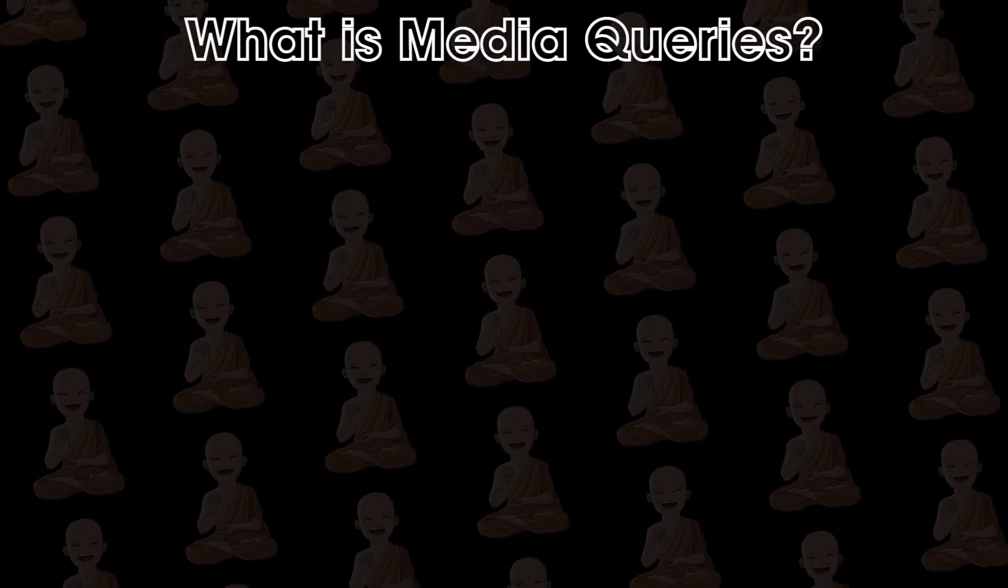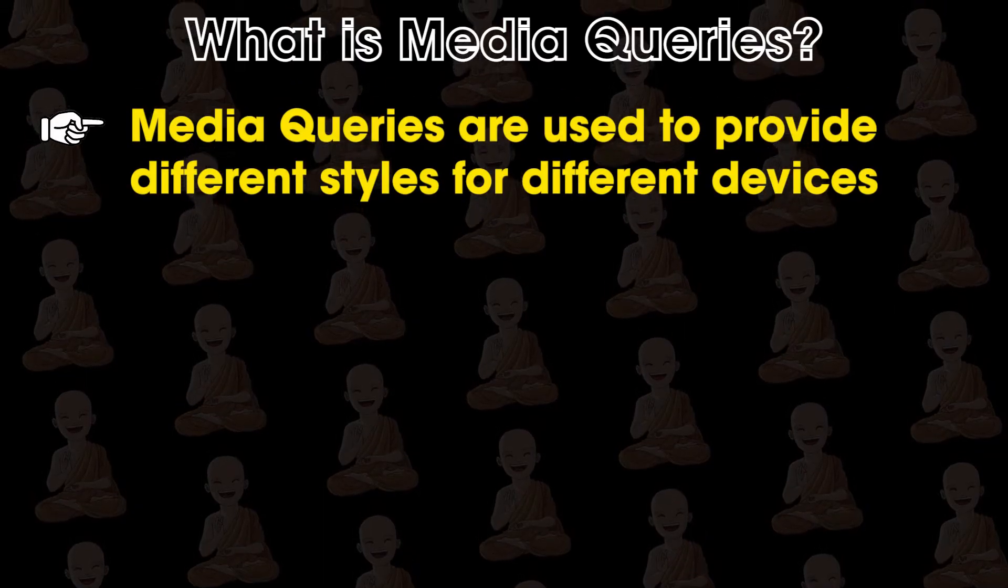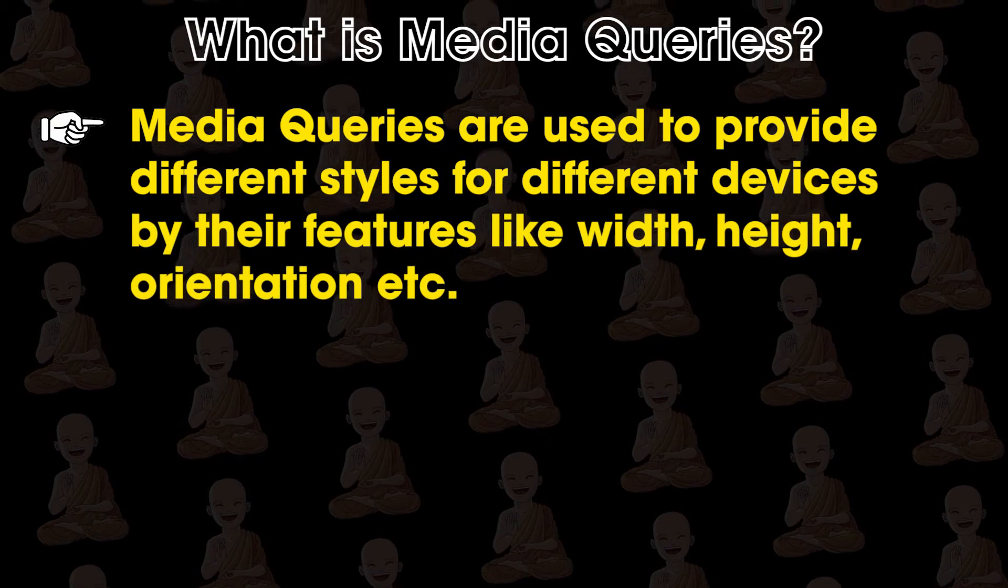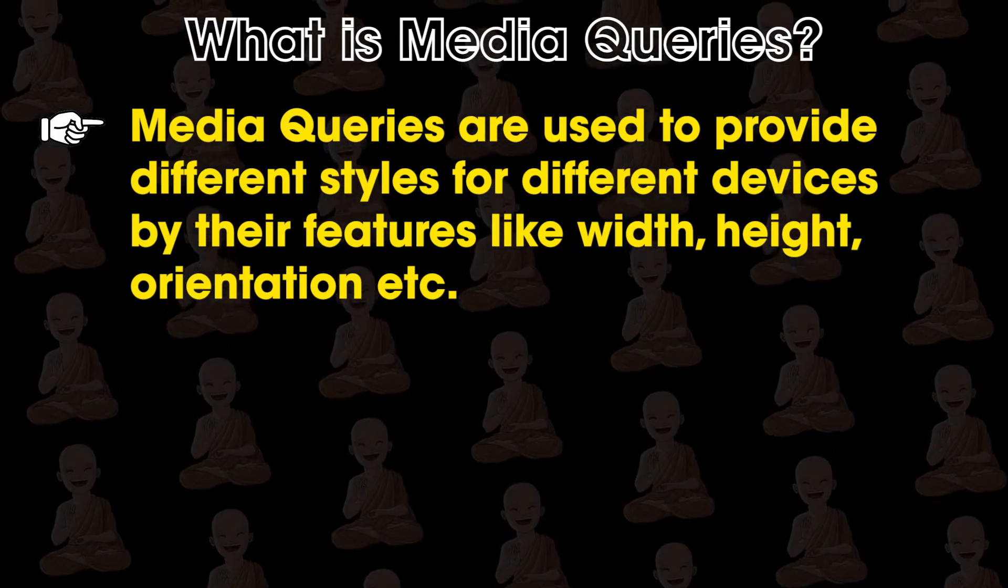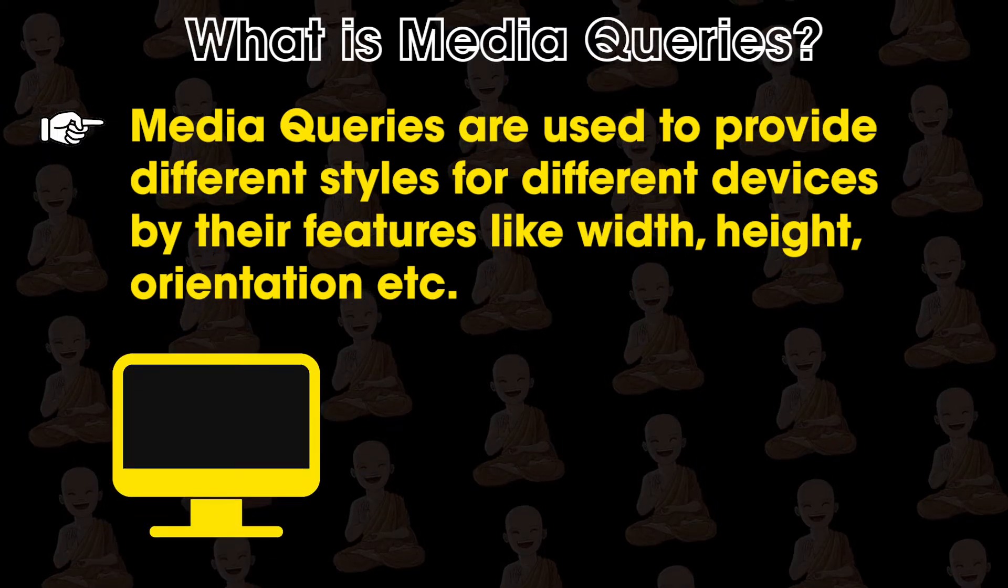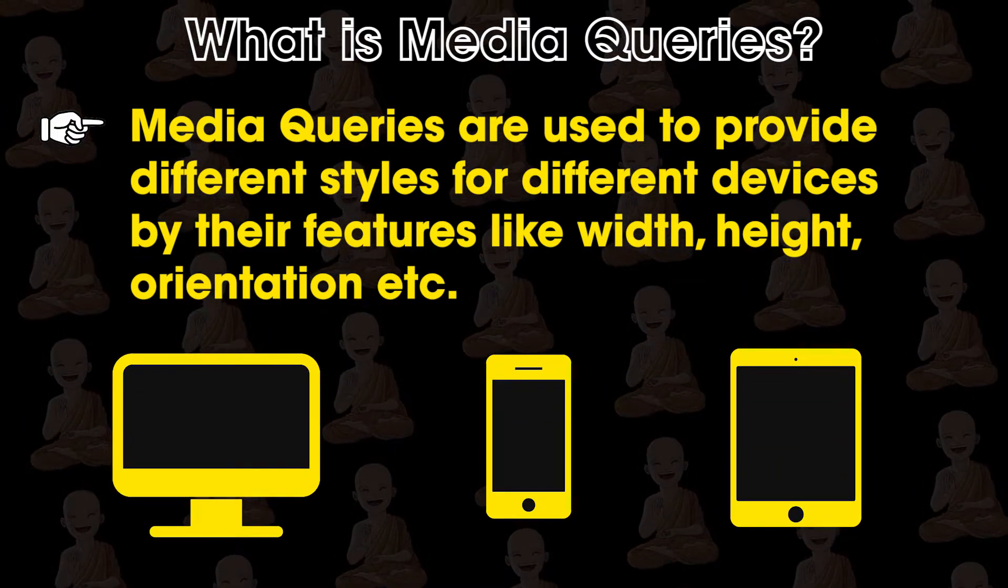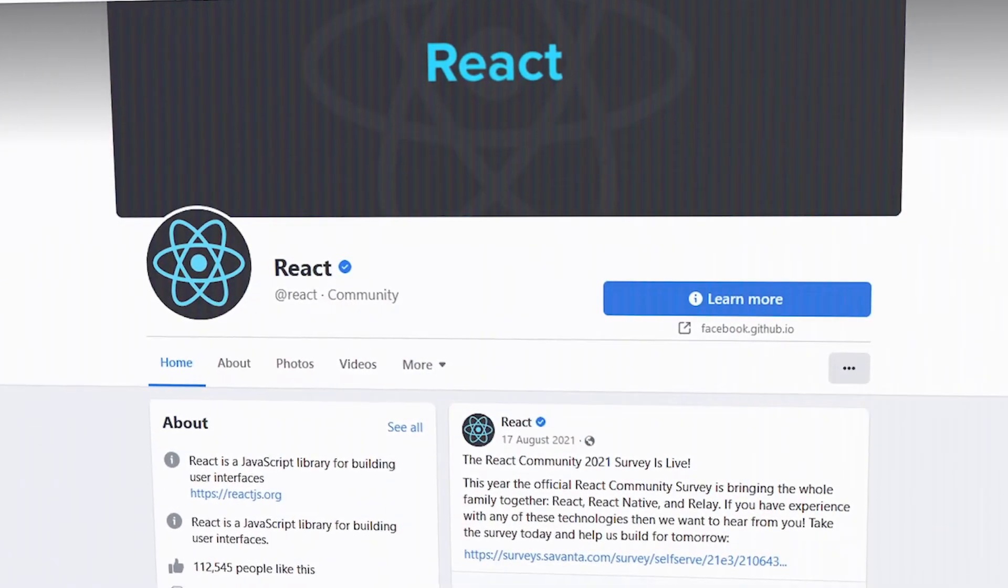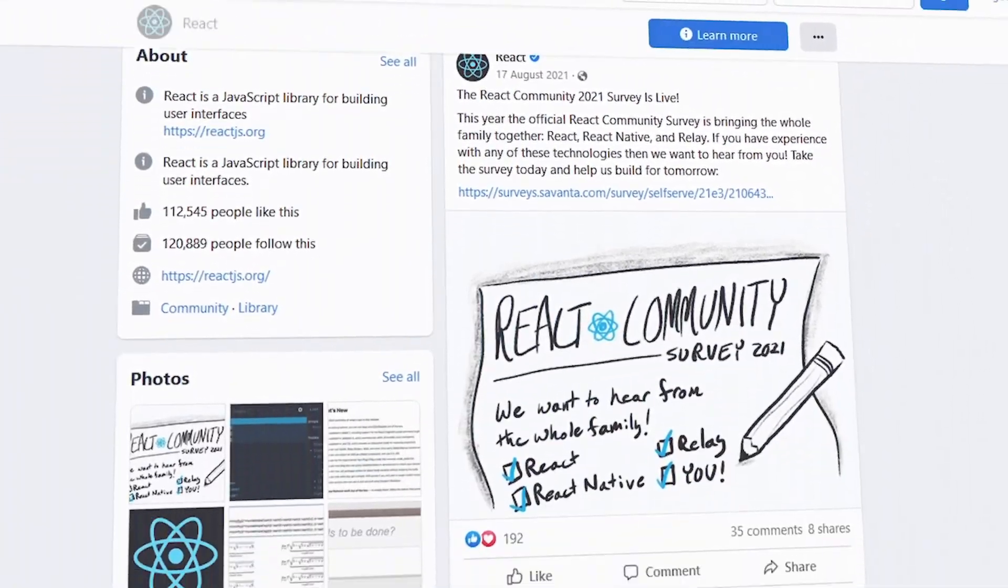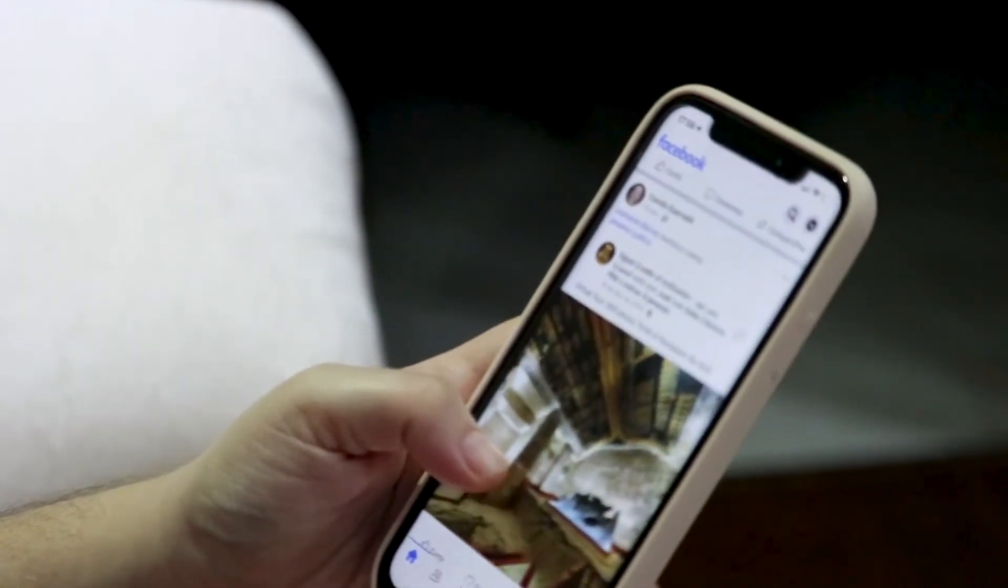First of all, let's see what is media queries. Media queries are used to provide different styles for different devices by their features like width, height, orientation, etc. So with this we can create web pages that look great on desktop as well as mobile phones and tablets, and we call these responsive websites. For example, Facebook website is responsive because we get different styles for desktop computers and for mobile devices.